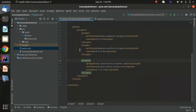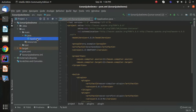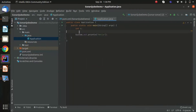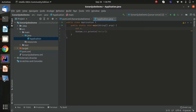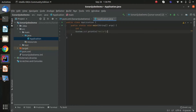Let's look at the code side first before running the analysis. This is a simple application — I just want to show you some code smells. I declared a variable 'int a' but never used it. That's one simple code smell right there.